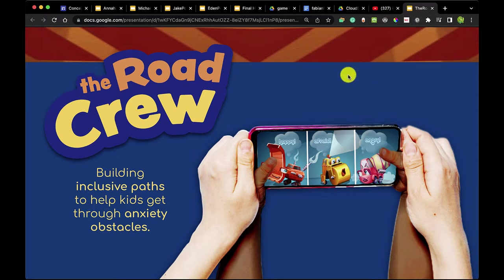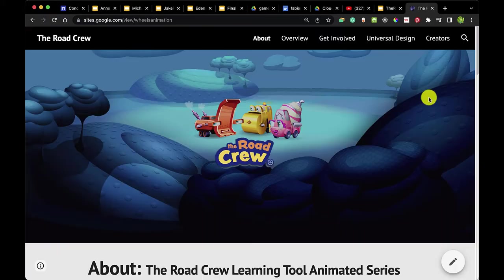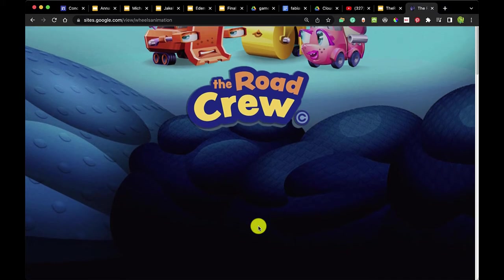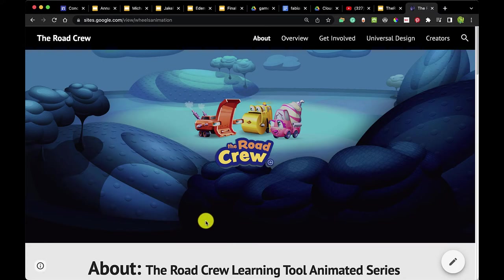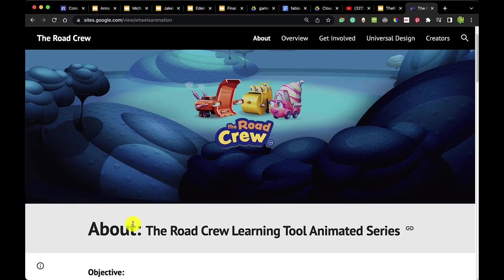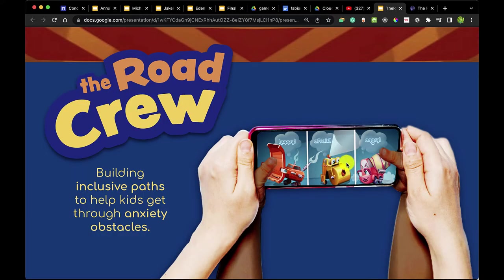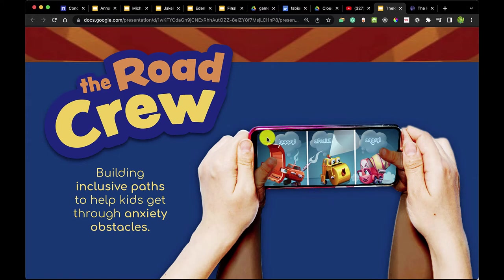Next I want to talk about my project, The Road Crew, and share more information about monetization. The Road Crew is something I've been working on during my sabbatical through Kendall College of Art and Design. It is a learning tool animated series. I'm going to take you through the website and the presentation, because I want to discuss how to develop a monetization goal for your app, your game, or your educational media.